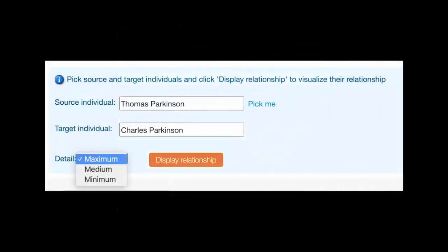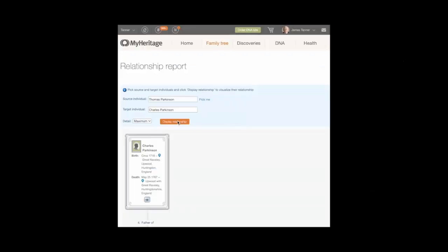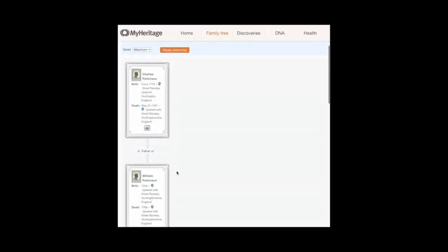In the Detailed drop-down menu, select Minimum, Show Names Only, Medium, Names and Photos If Available, or Maximum, Names, Photos, and Additional Details. Click Display Relationship.